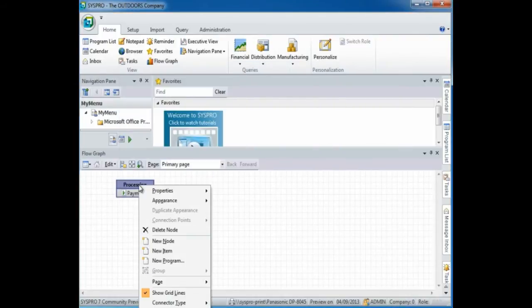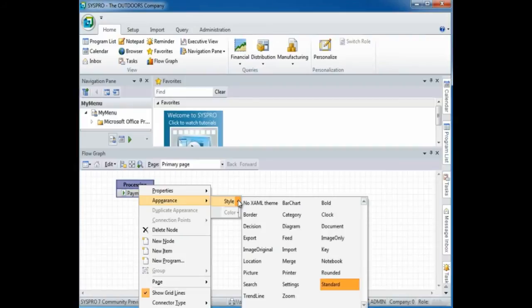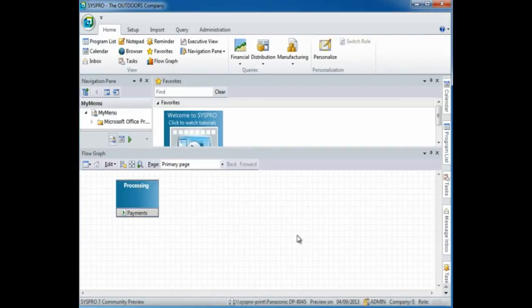From here, you can select to customize the look and feel of the node. I'm going to change this to a standard node. I'm going to continue creating nodes and programs and then I'll show you how you connect them to create the flowgraph.